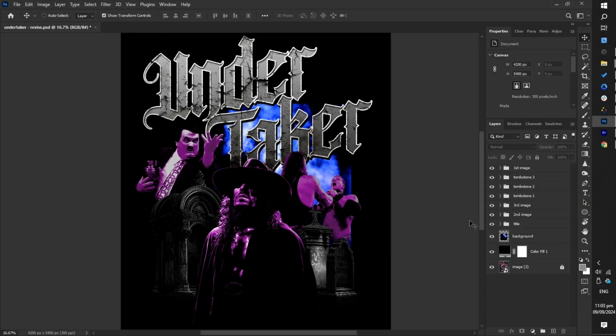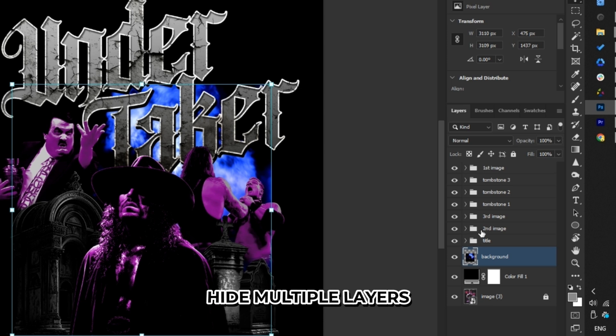Here's a tip that might be useful in the future. You can hide multiple layers quickly by holding Control and clicking on the eye icon next to each layer.